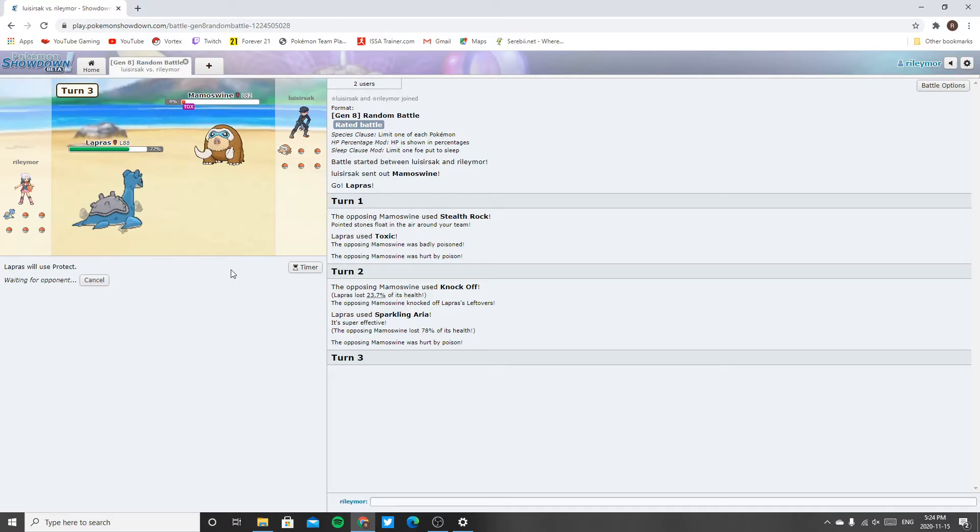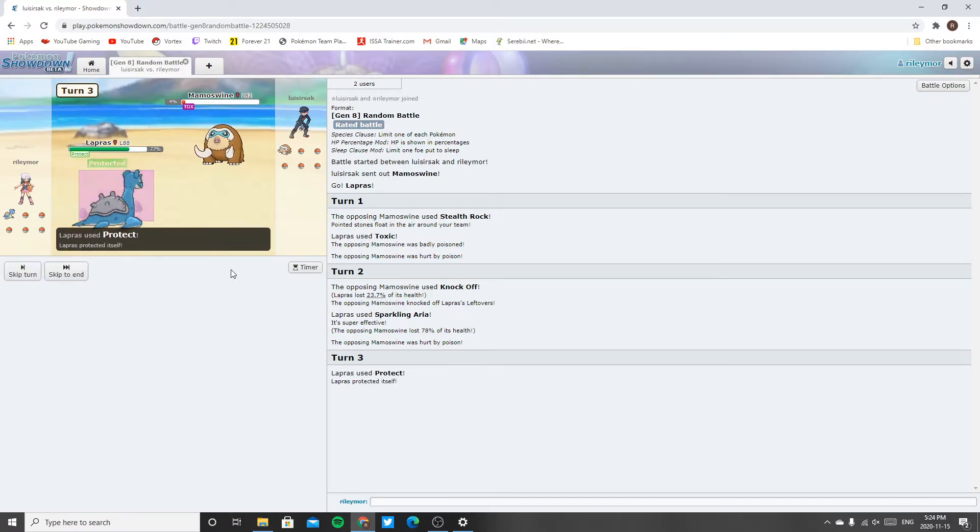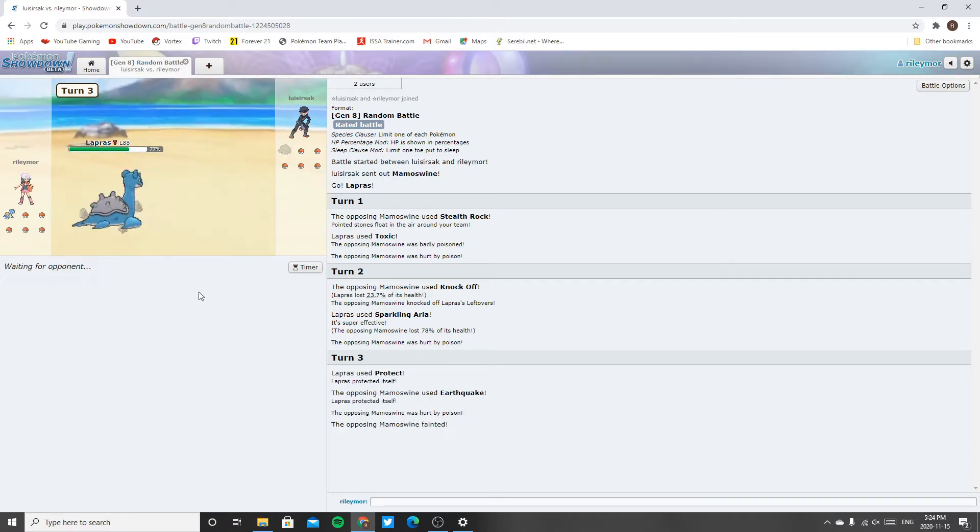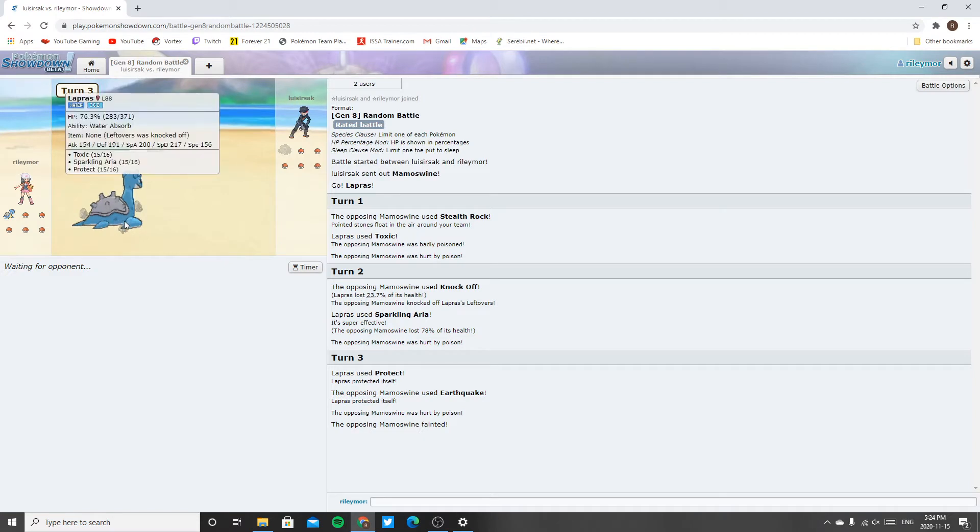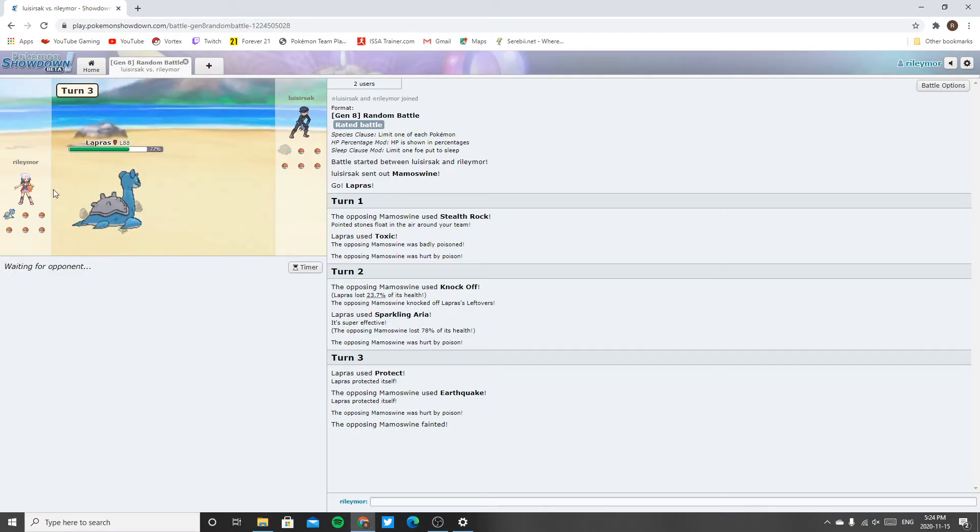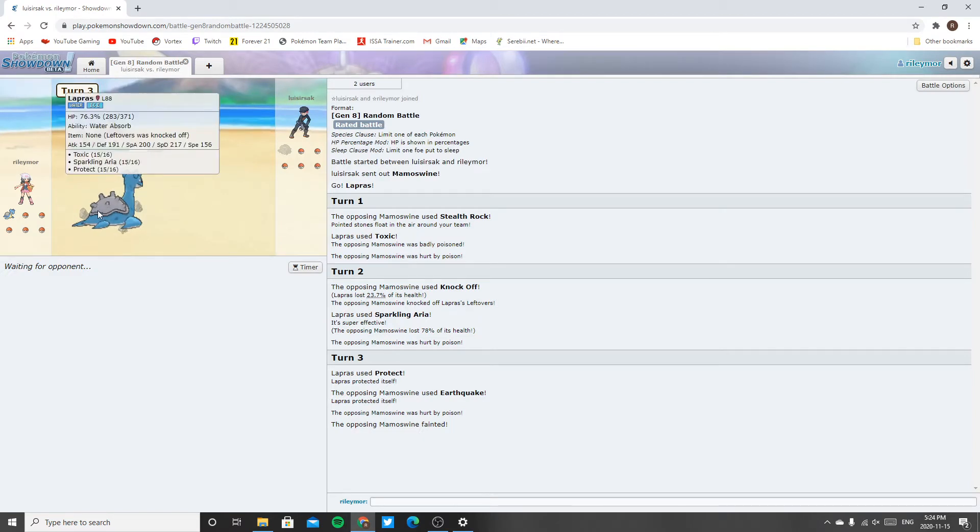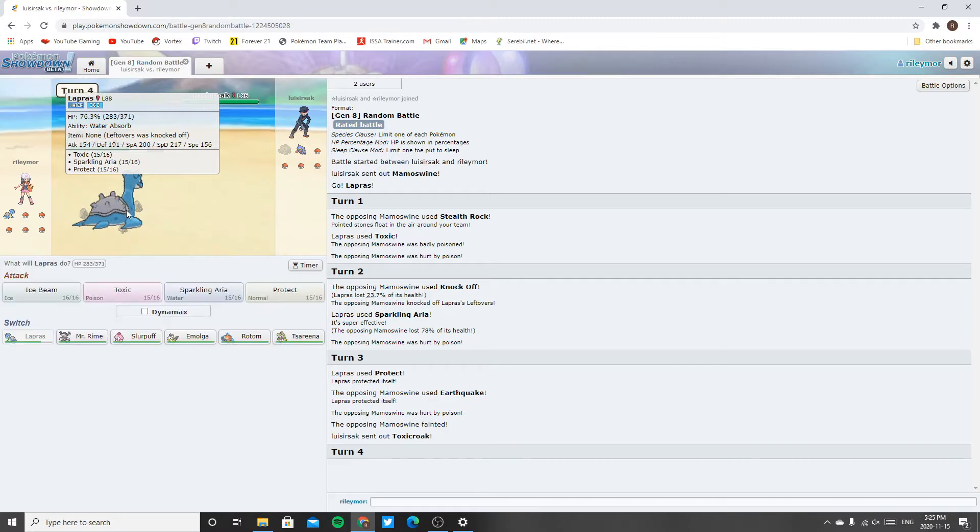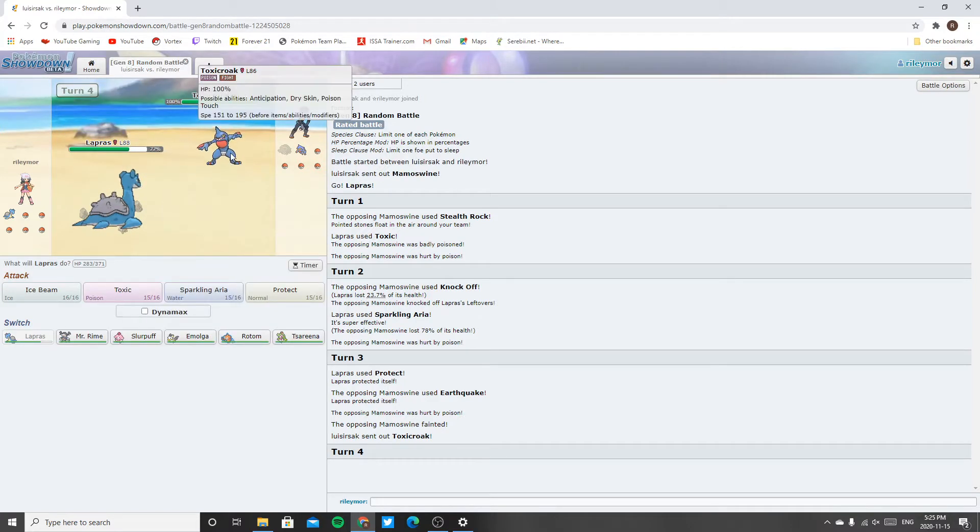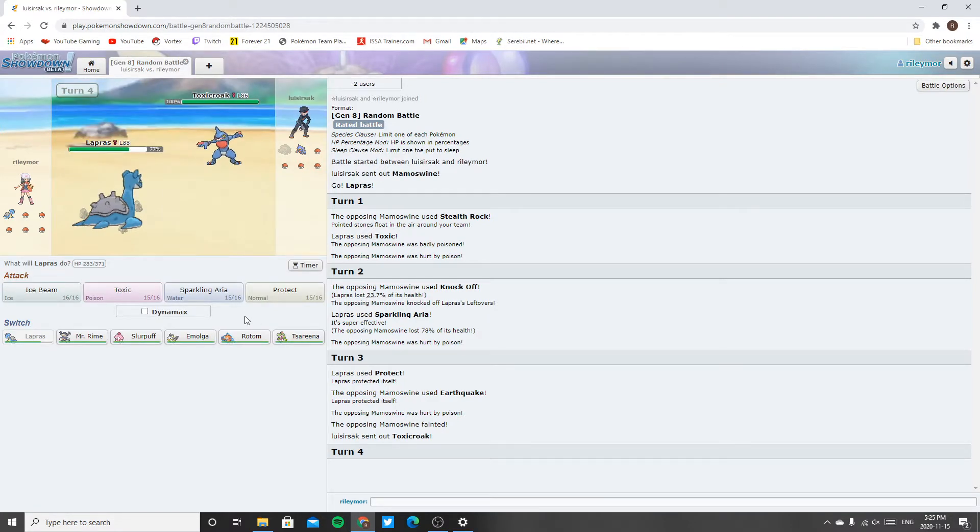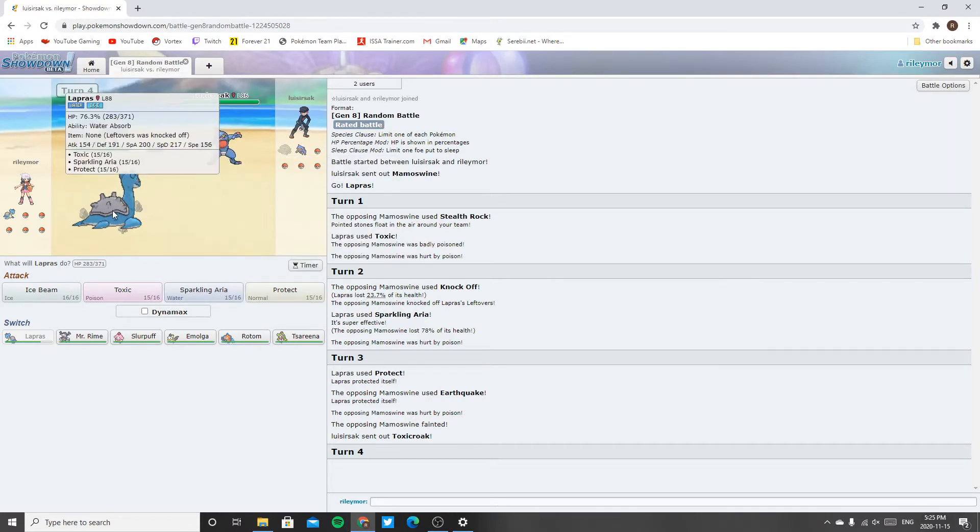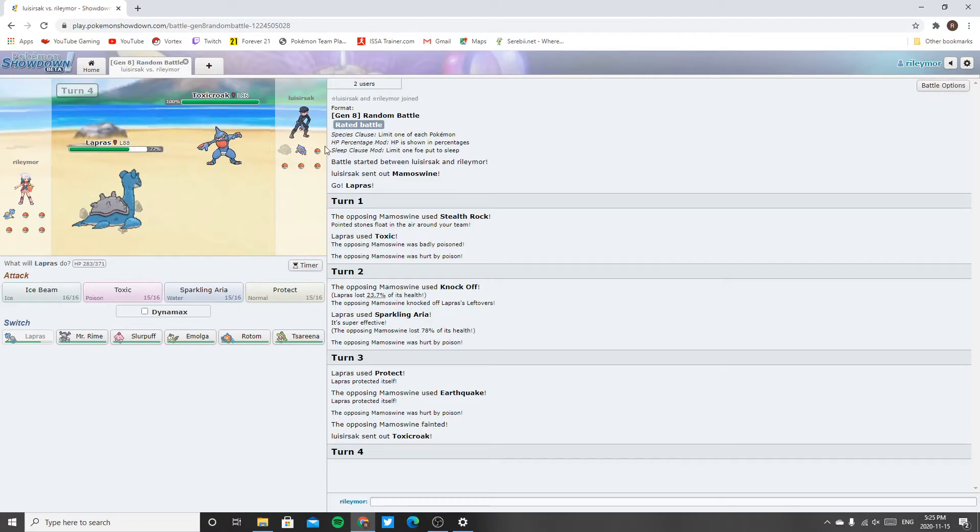I didn't protect, I could have had Mamoswine. Now do I just shrug off Lapras? I mean toxic.